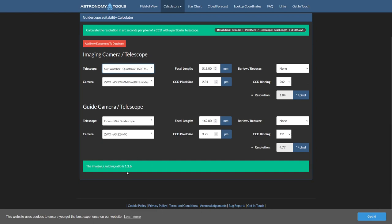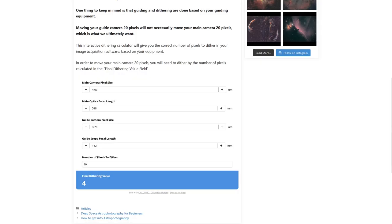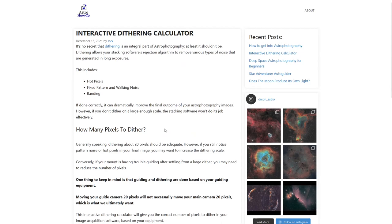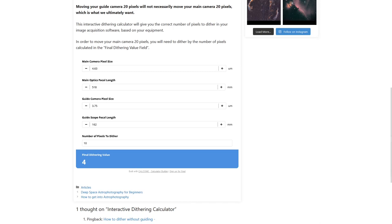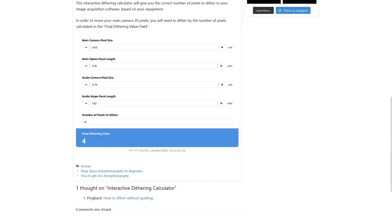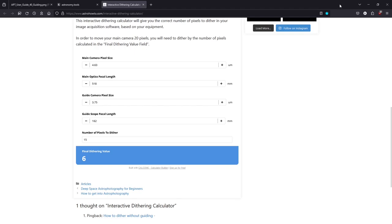One guide camera pixel will move my imaging camera about 2.6 times — so 2.6 pixels. That figure determines how many guide camera pixels you need to move to get your imaging camera to move a particular number of pixels at maximum. There's also another online calculator at AstroHowTo — a simpler way to do it. You enter the pixel size of both your guide and imaging cameras, the focal lengths, and how many pixels on your imaging camera you want to dither — at least 10, maybe 15. It gives you the value to enter into APT for the dithering distance.